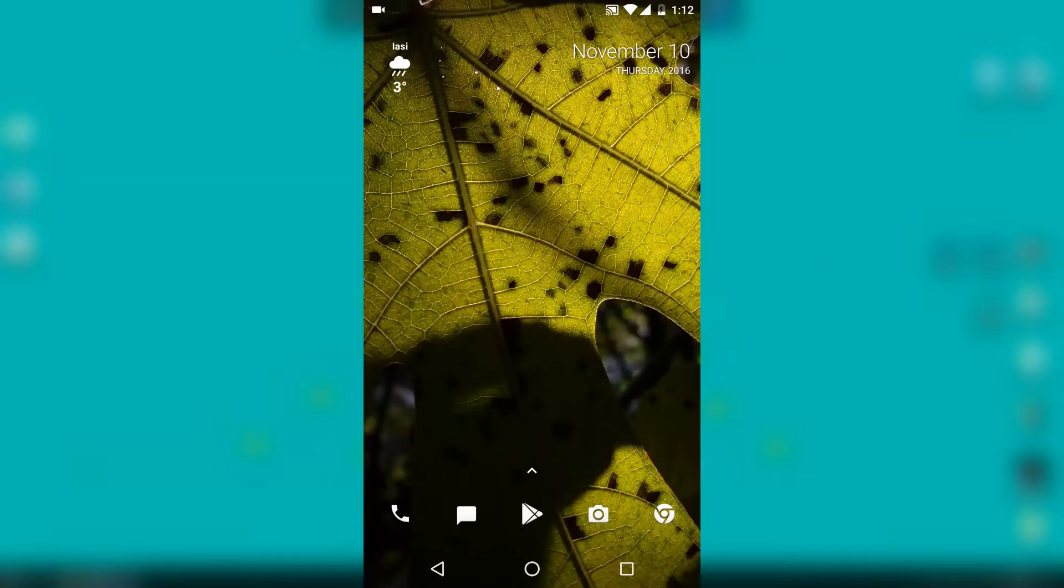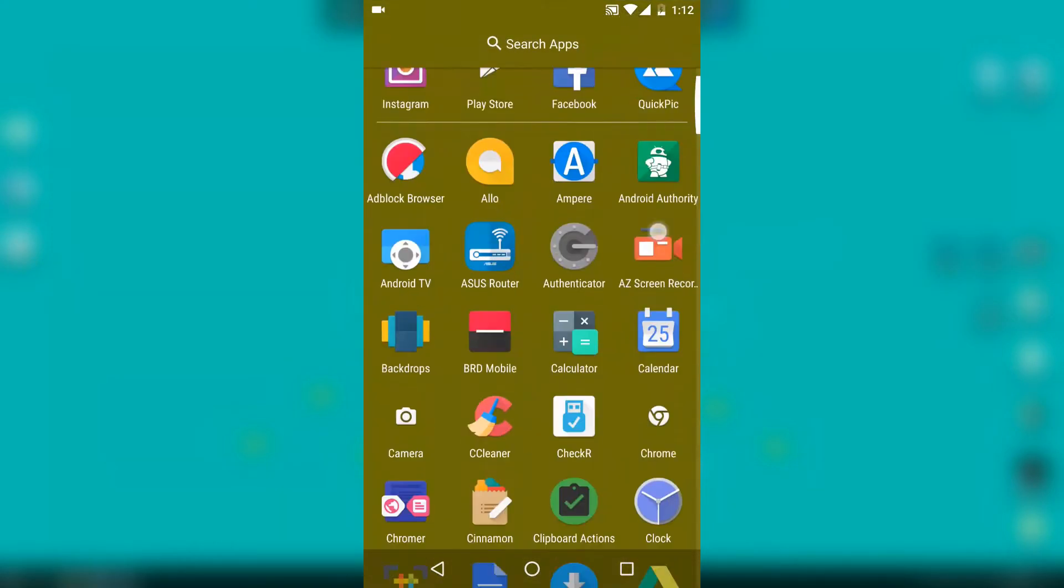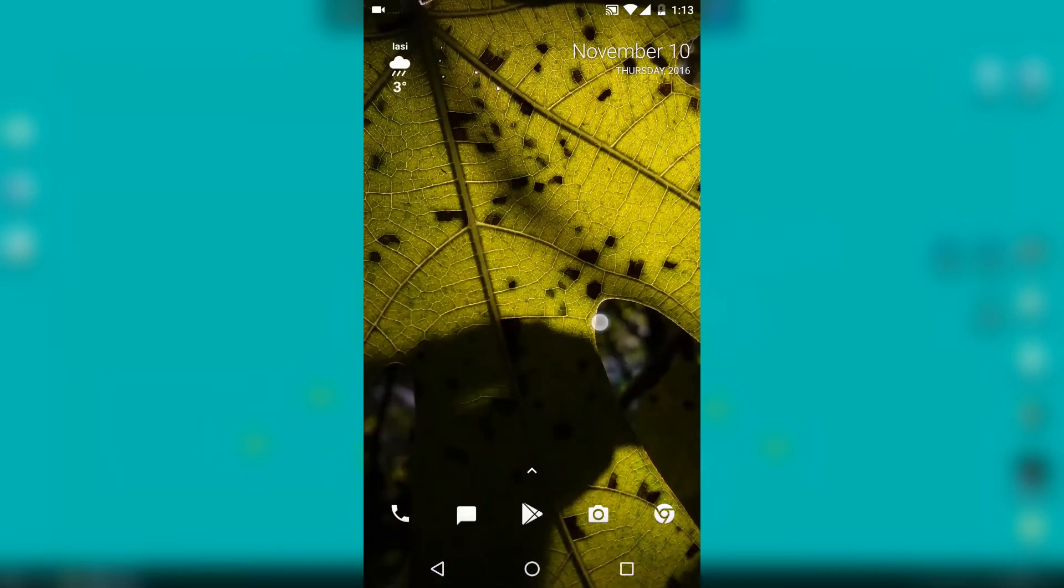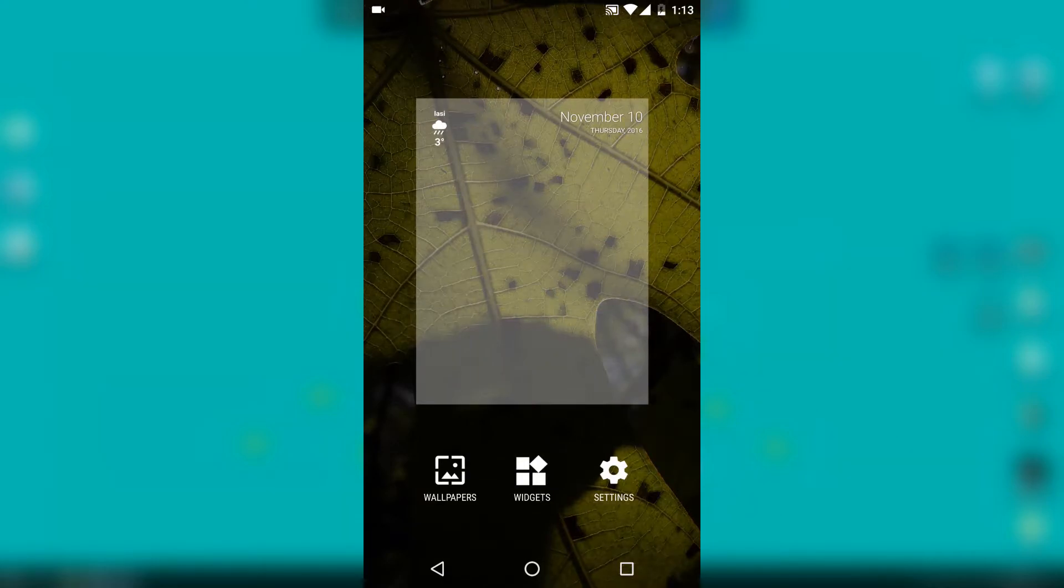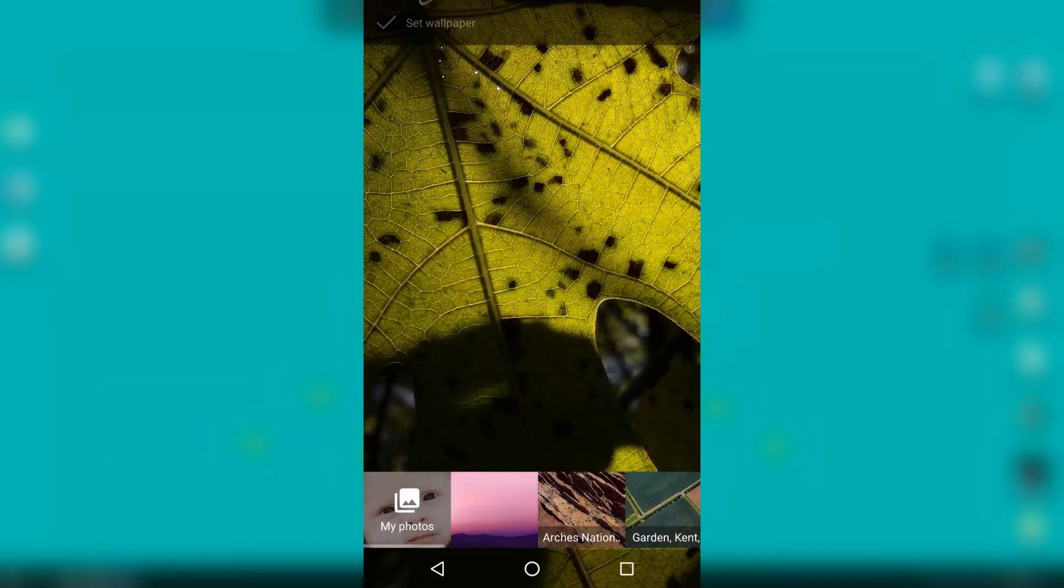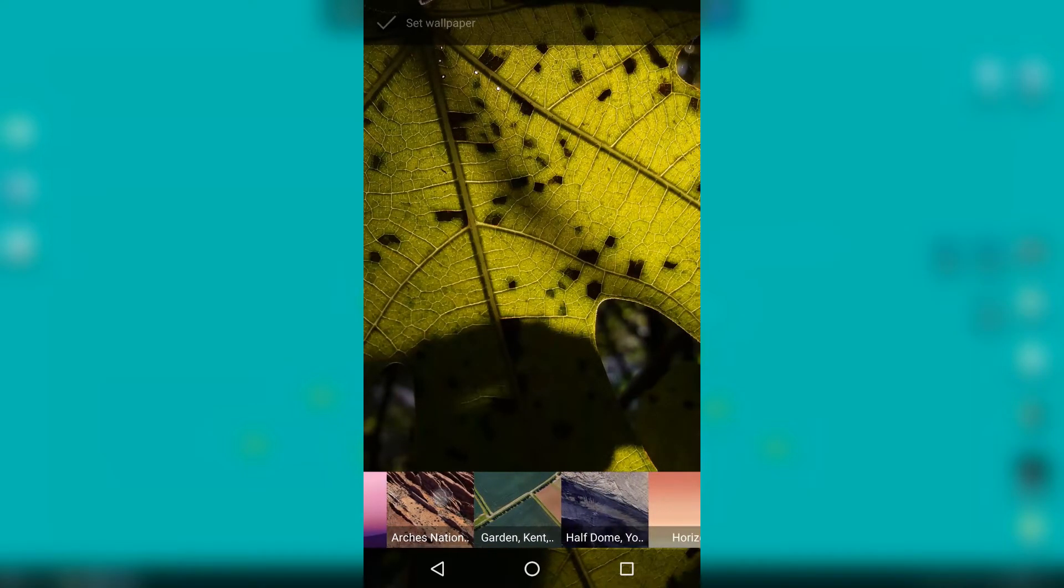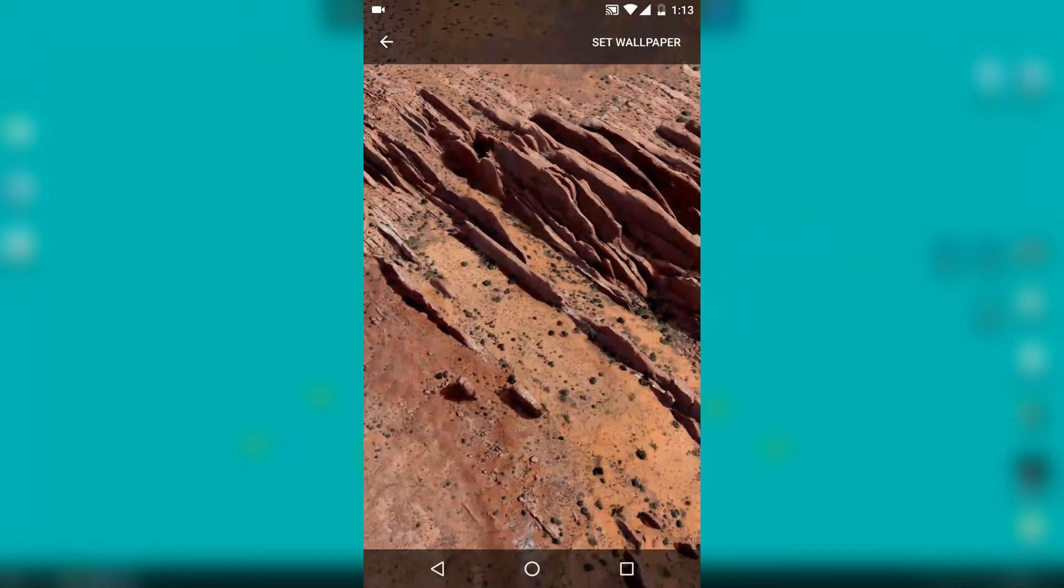But the app won't show any icon on your home screen or app drawer. The way to access it is by simply long pressing on your home screen and getting into your wallpapers. That's where you will see all the new animated 3D wallpapers.